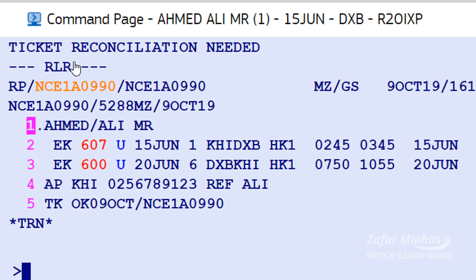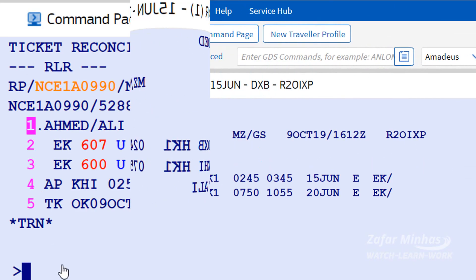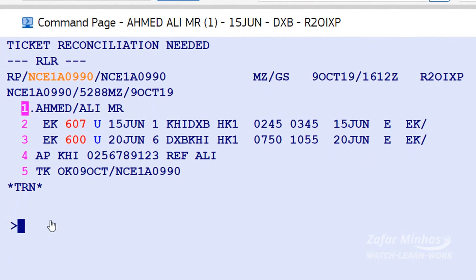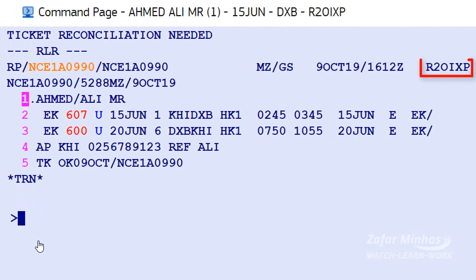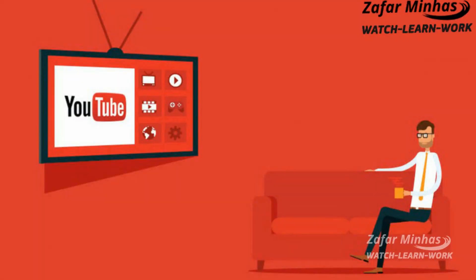Once all the required mandatory elements have been entered, you need to save the details to create the PNR. The system then assigns a unique 6-character code called the Amadeus Record Locator. You may watch other videos for details on each mandatory element of a PNR.